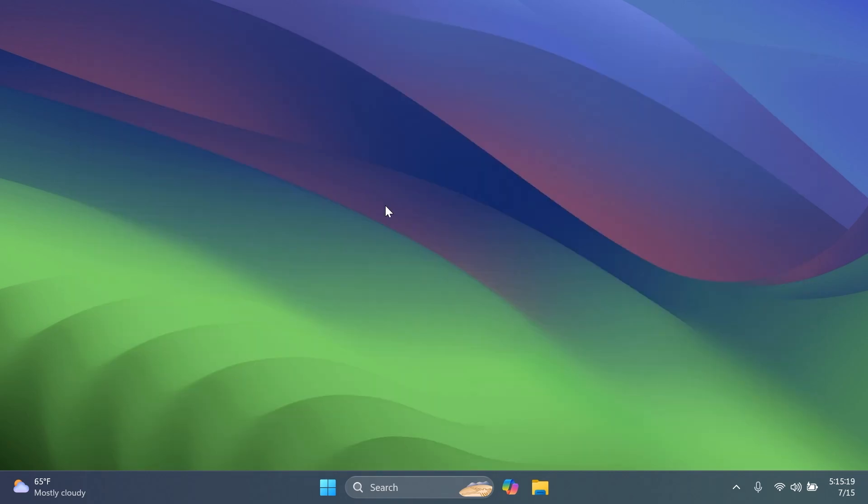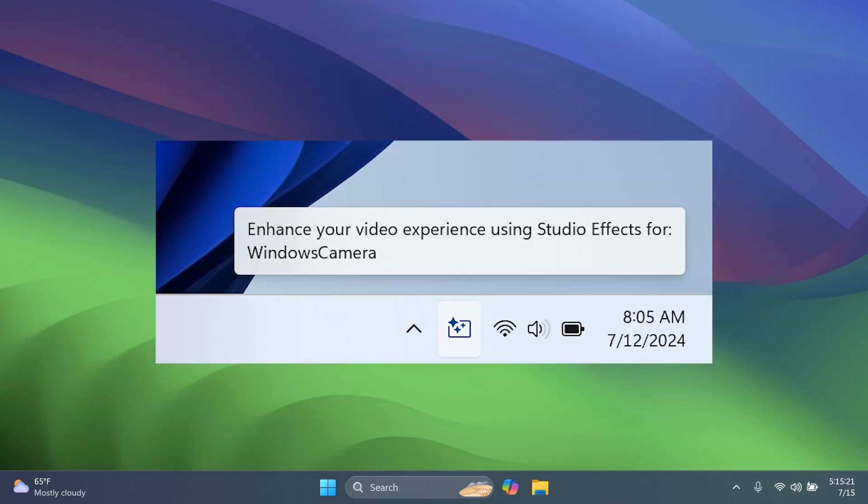If your device supports the new Windows Studio Effects, you'll see an icon in the taskbar. You can use it inside calls with its AI features, which is pretty interesting. For more info about Windows Studio Effects, check out the official Microsoft blog post for this build.